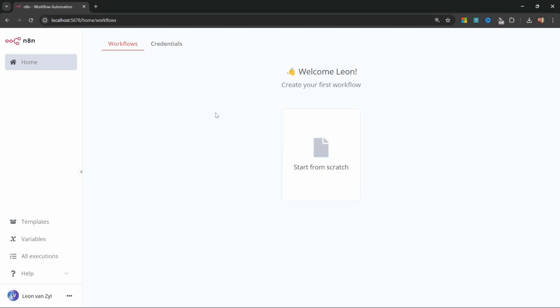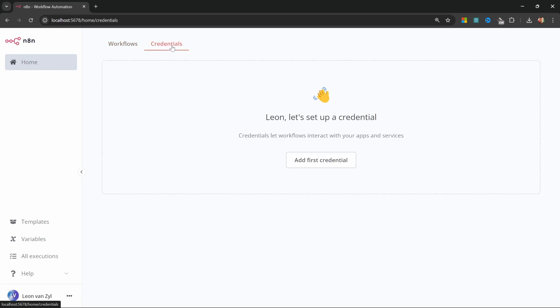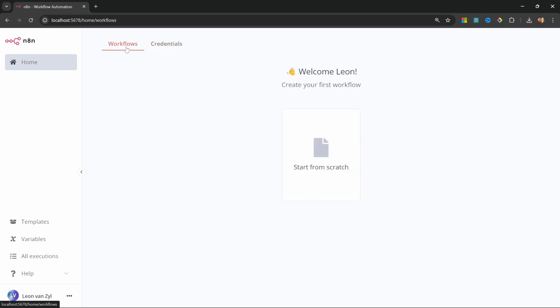So, let's have a quick look at the N8N dashboard. Once we start creating our workflows, we will be able to see all of them under this workflow tab over here. We can also switch to the credentials tab to start adding credentials to third-party systems. And we will use this during the course of this tutorial series.